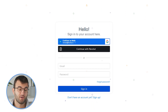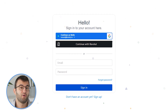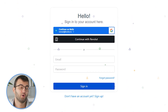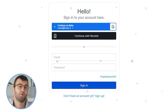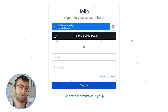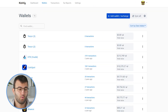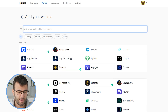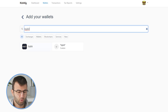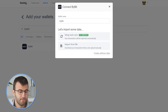First step: sign in to your Coinly account. If you don't have one, don't panic — you can create one completely free and follow along until the very end. Once you've logged in, head over to the wallets page and click on Add Wallet, and then we're going to find Bybit. And there it is.